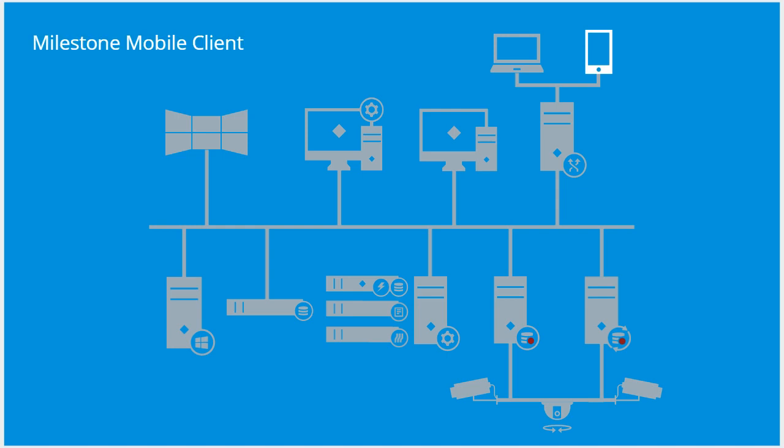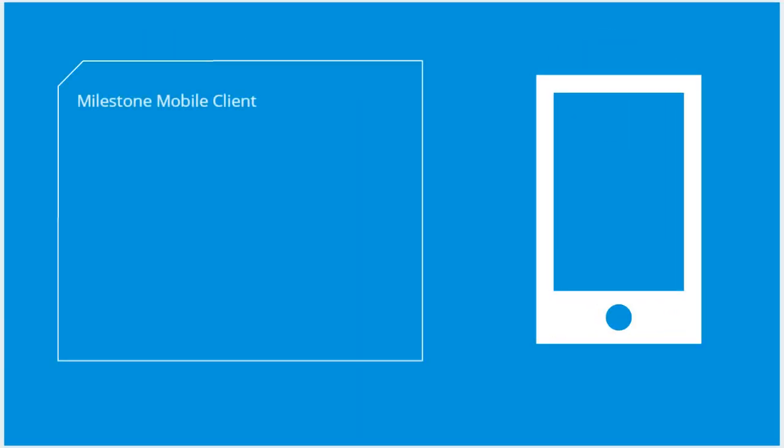The Milestone Mobile Client is a free mobile app that lets users access the VMS from mobile devices. The mobile client offers easy access to live monitoring, playback, and export of video, as well as access for activating system events and outputs.